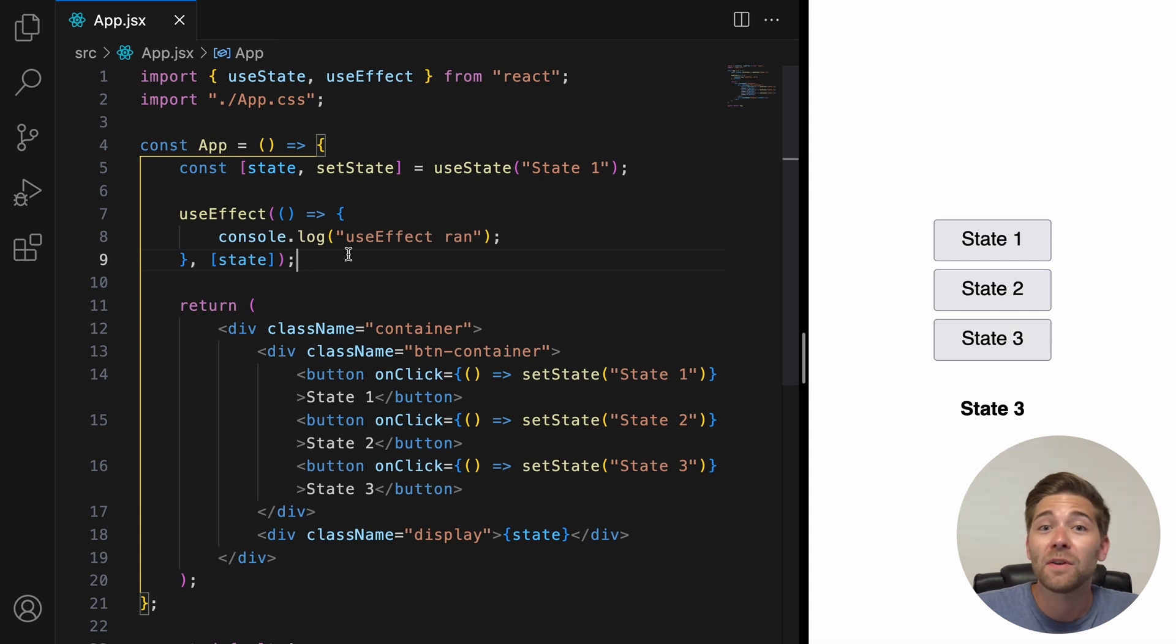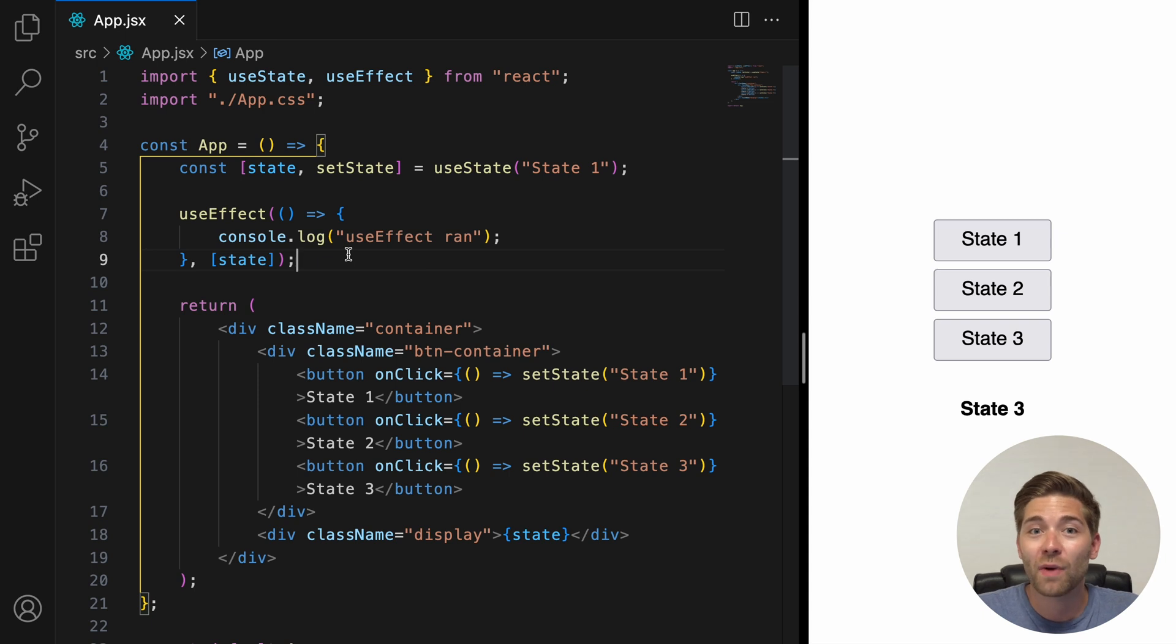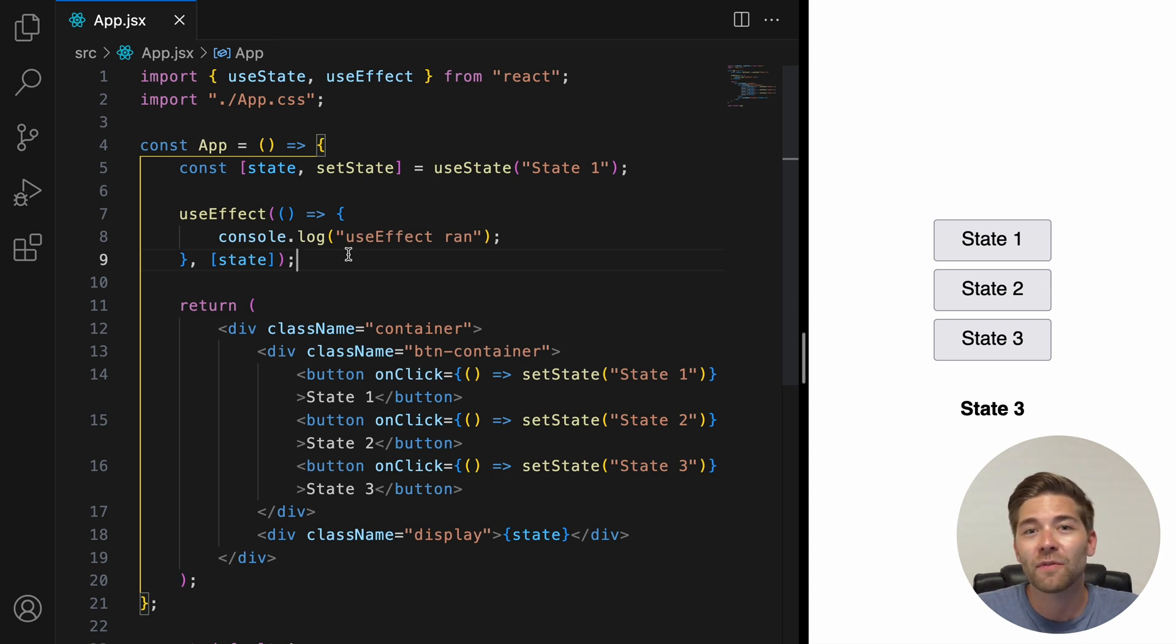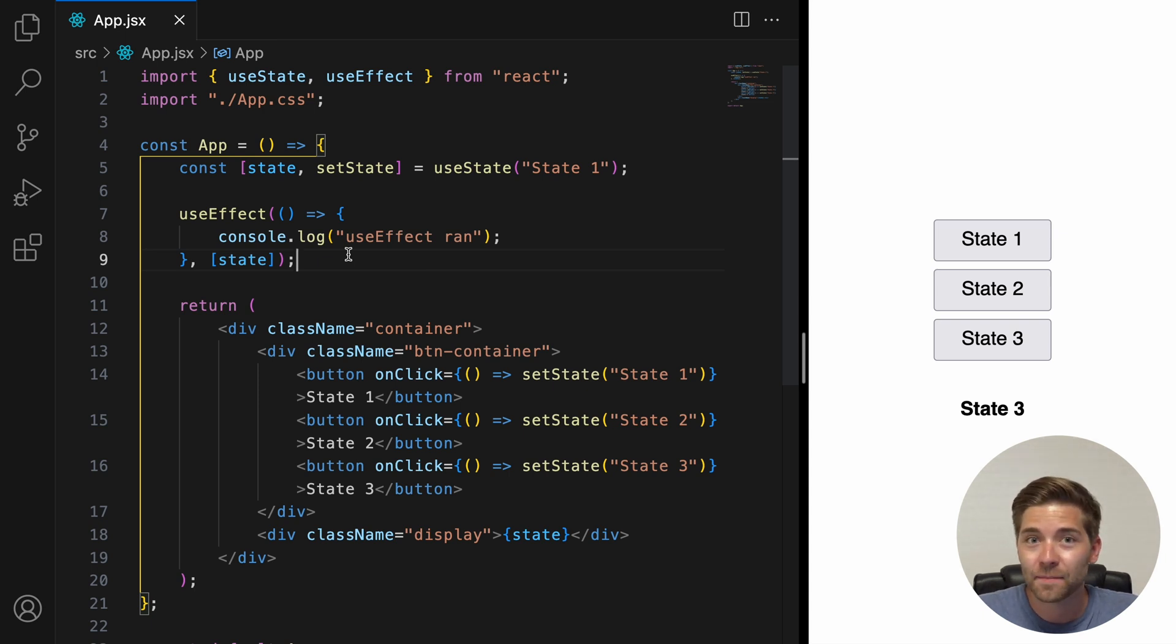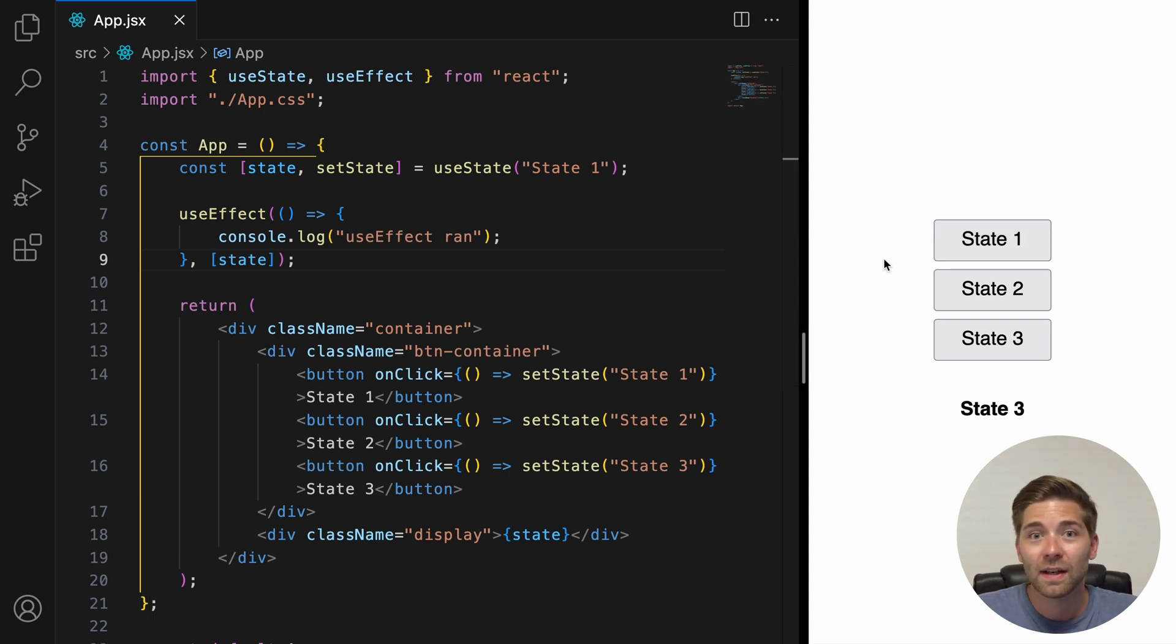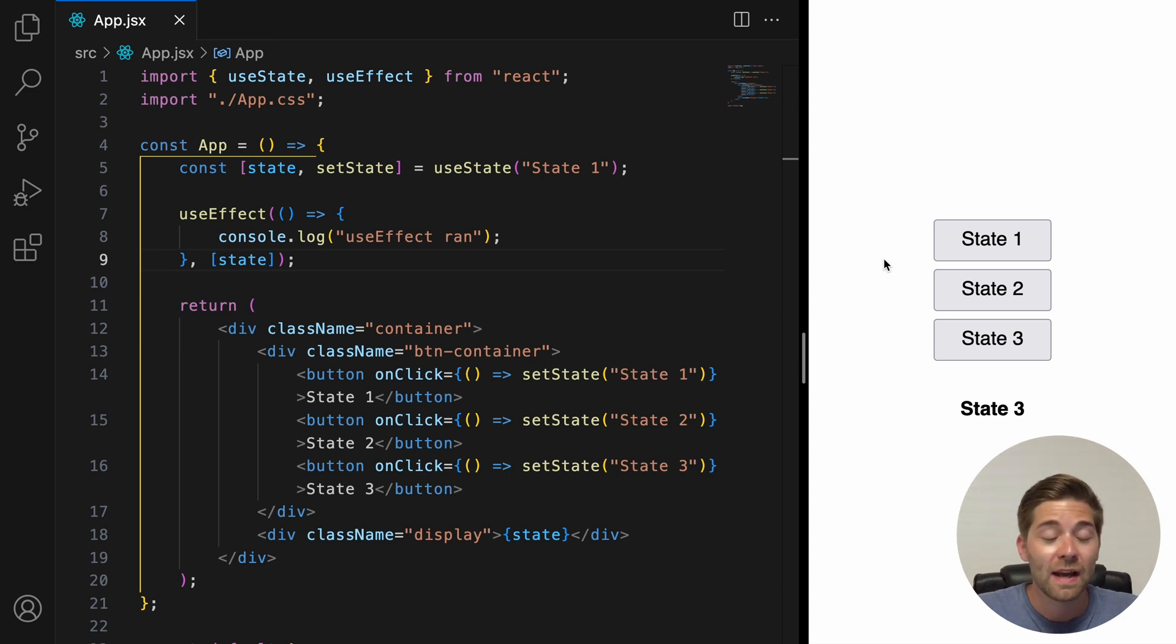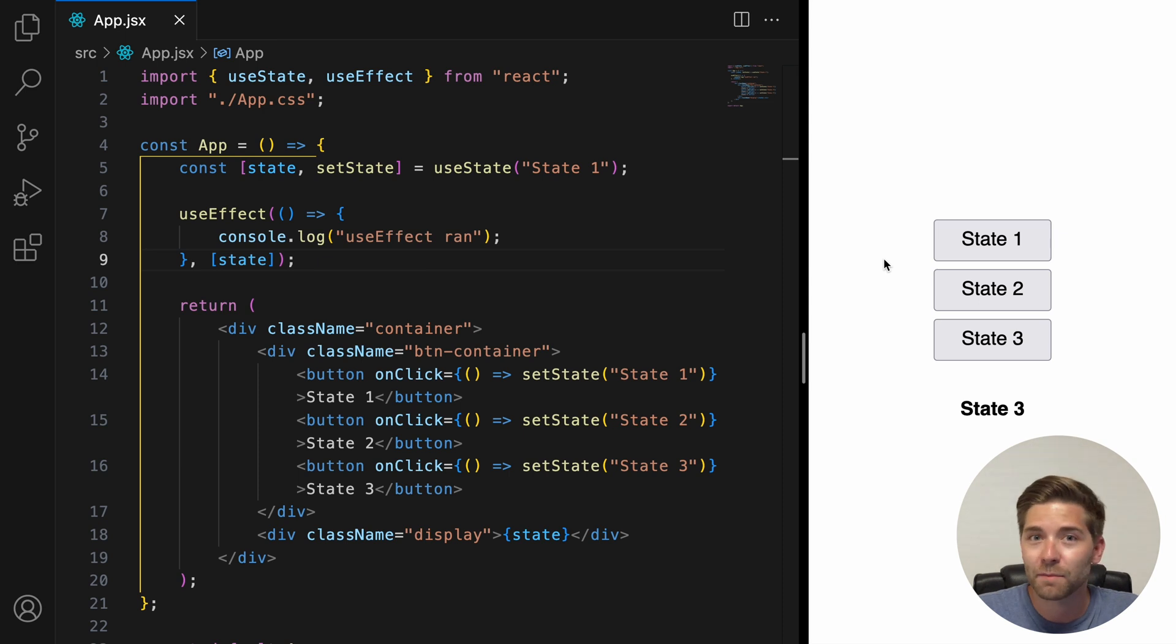And now the useEffect callback function gets triggered on two occasions. First, when the page initially renders. And second, whenever the state variable is updated. So, in our case, every time when we click on one of those buttons and change the state. If we double click on the same button, it won't trigger anything, because the state only changes when we click on a different button.